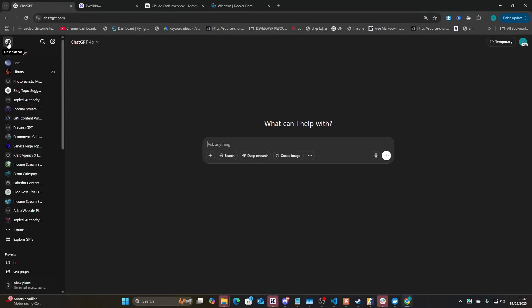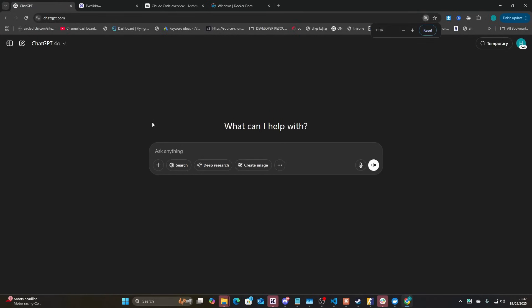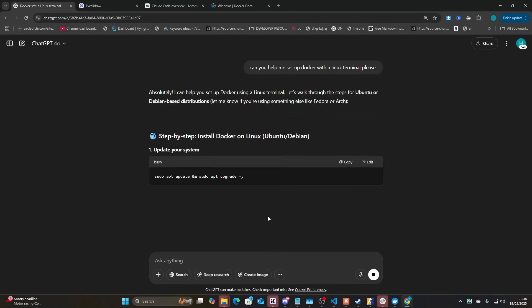I'm going to show you how to do this from the perspective of someone with no coding experience, because these things can seem more complicated than they actually are. The first thing you want to do is ask Claude: 'Can you help me set up Docker with a Linux terminal please?'